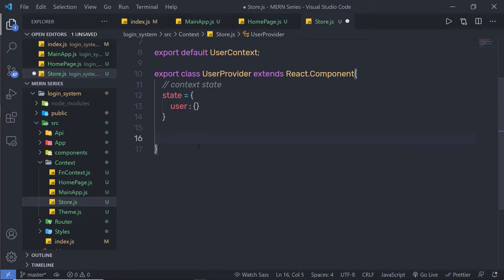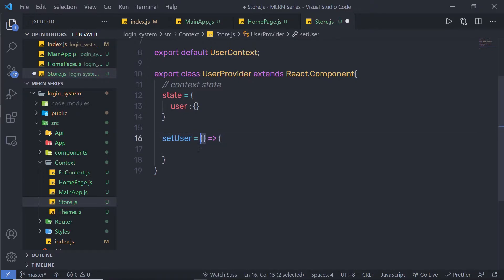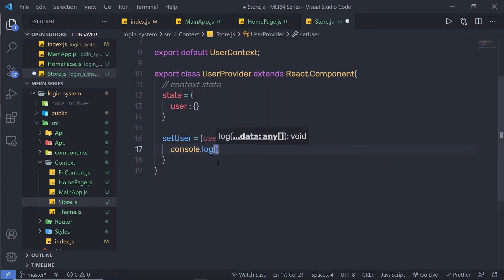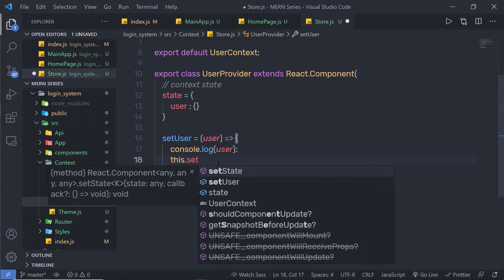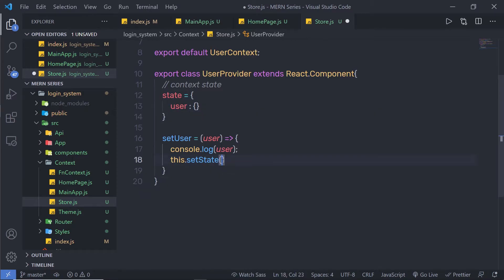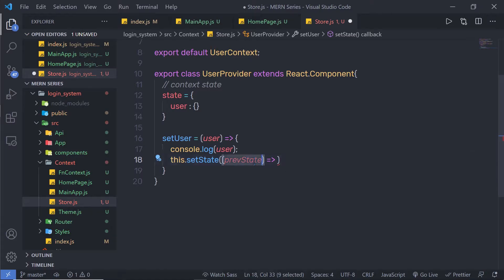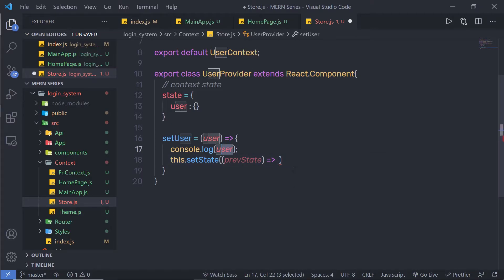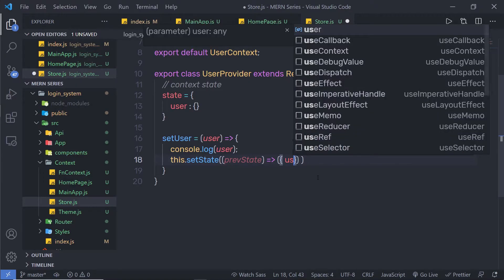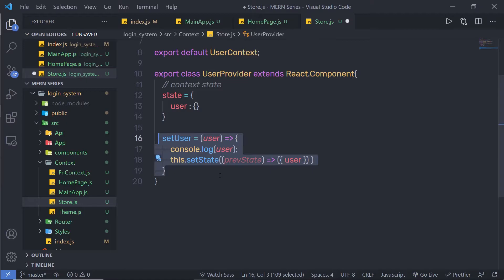Just outside that, I am going to create a method to update this state value. I am going to say: setUser is equal to a function that takes user as a parameter. Inside this setUser, I am going to say console.log to print this user, and then I am going to call this.setState. To update the state value, we use the setState method. Inside this method, I am going to call a callback function — using this callback function I can access the previous state value. So I can pass previousState as a parameter, though we are not using it. Inside this function, I am going to return the user parameter value. So when we call setUser, I pass a value to this parameter and specify that value to the state.